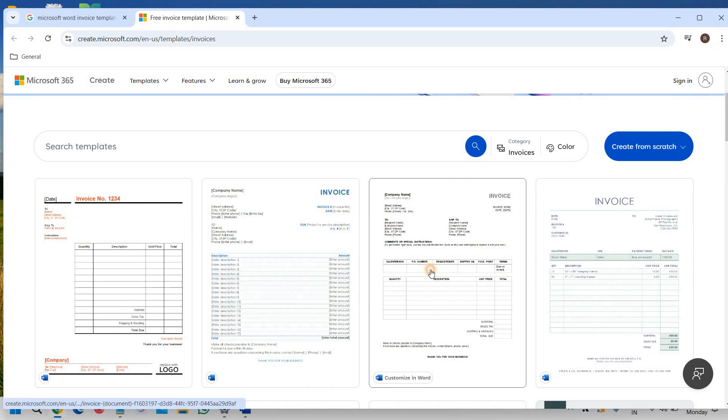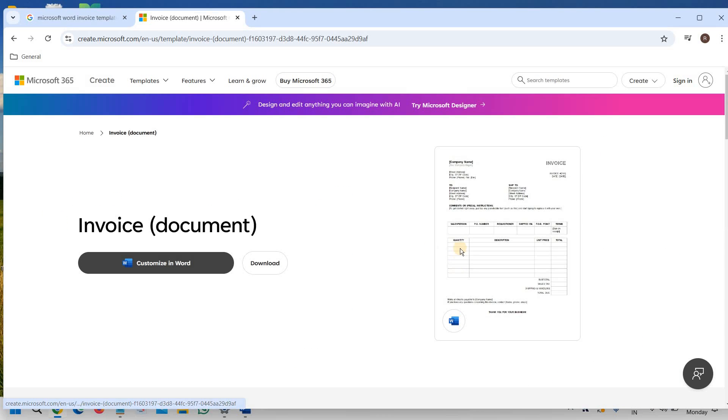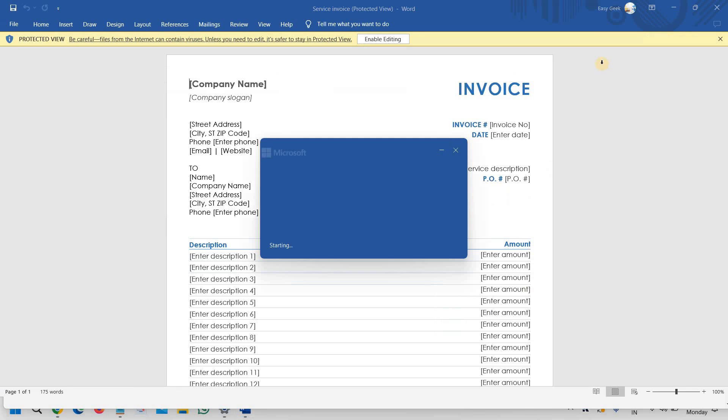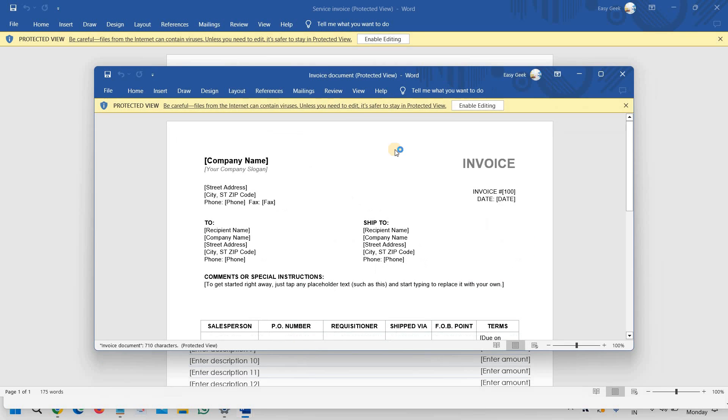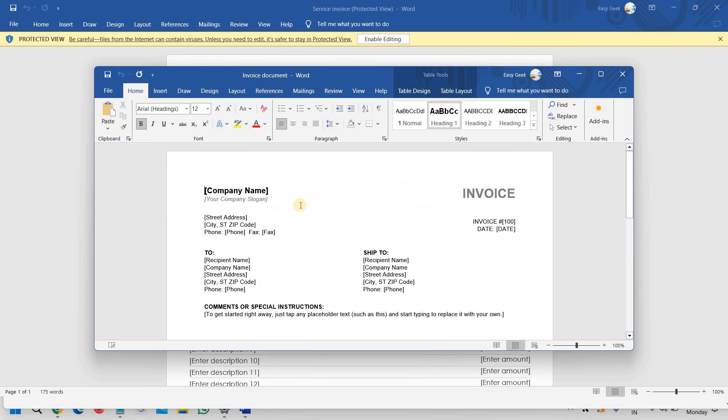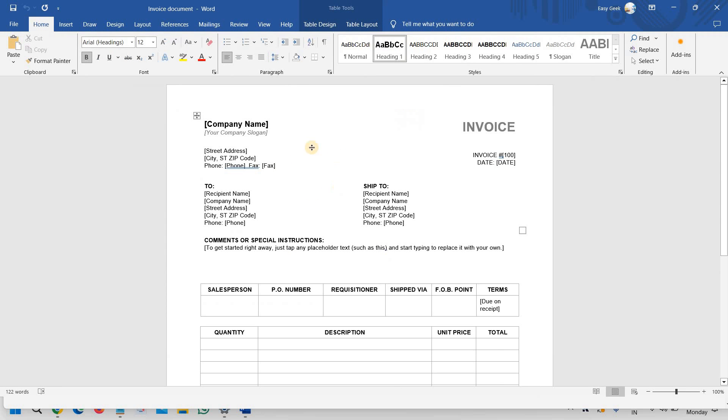For me this looks good and you can simply download it. Once it is done you can simply open that and you can see that you have successfully downloaded the free Microsoft Word invoice template.